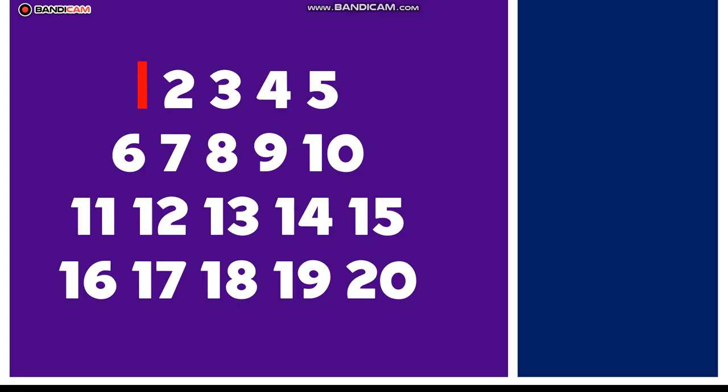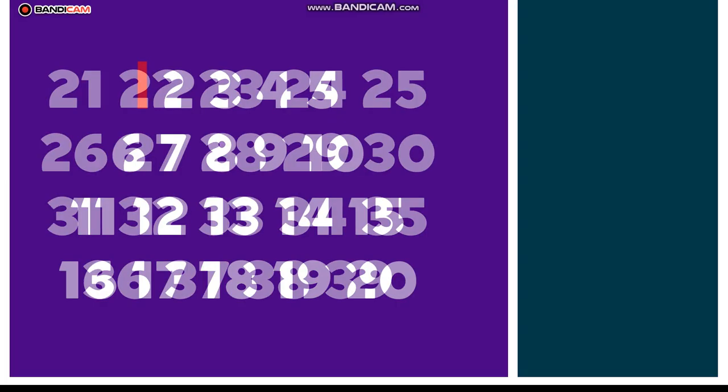Eleven, twelve, thirteen, fourteen, fifteen. Counting numbers, oh so keen. Sixteen, seventeen, eighteen, nineteen, twenty. Learning numbers, plenty aplenty.